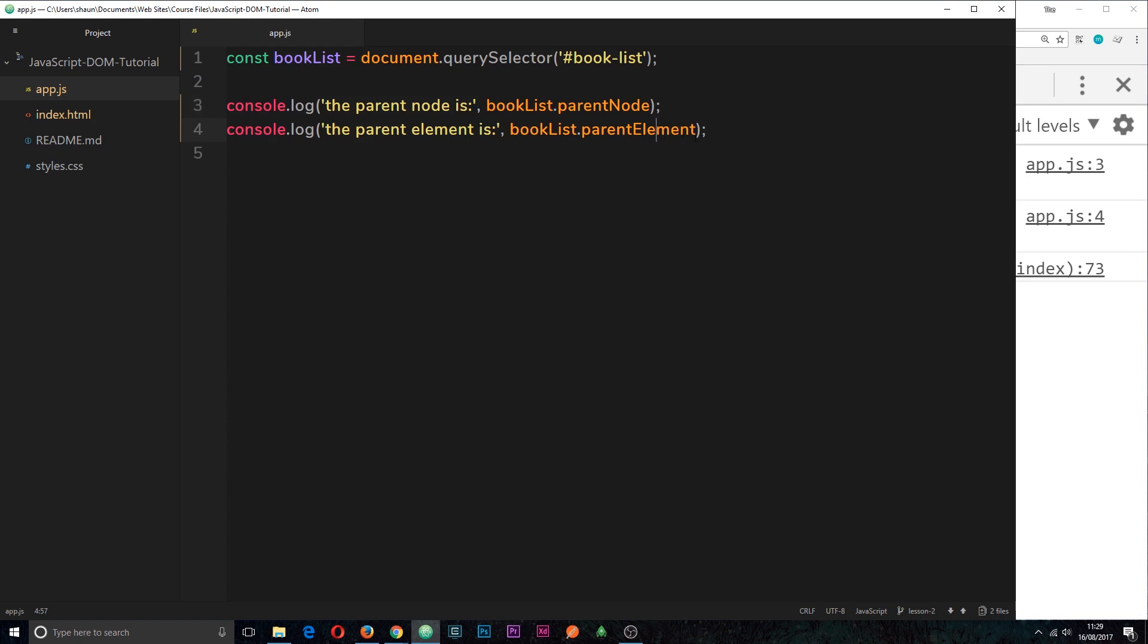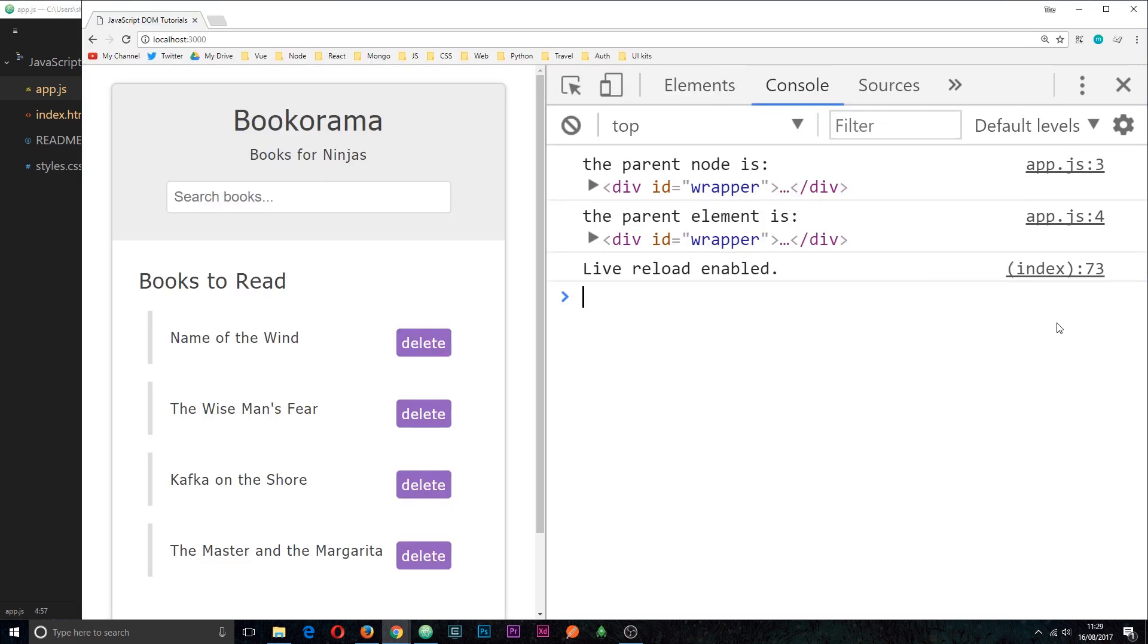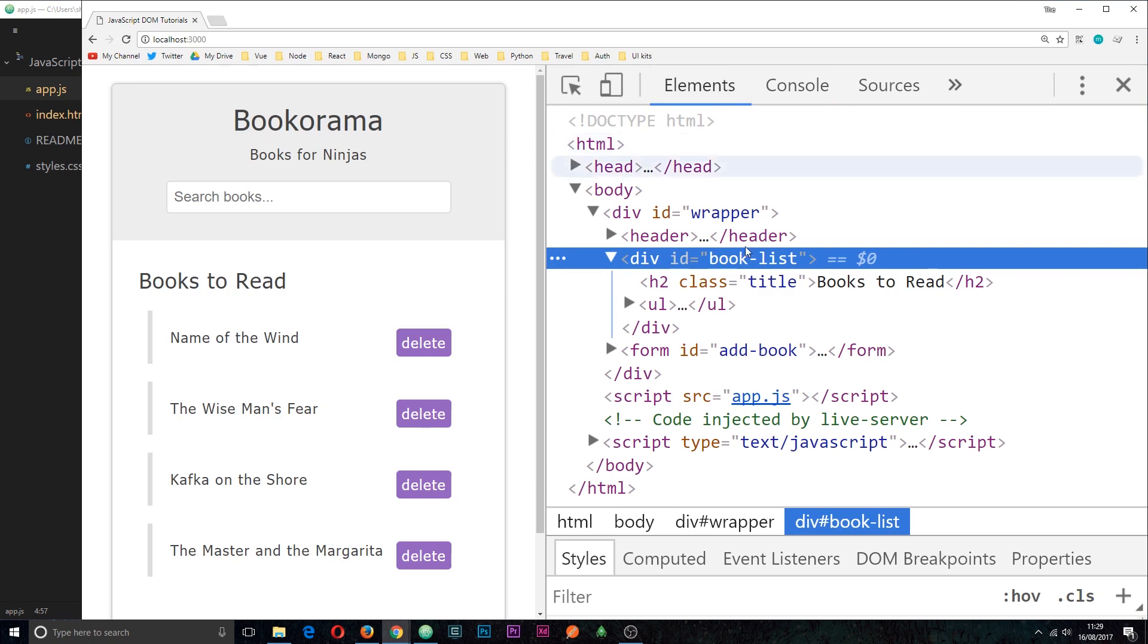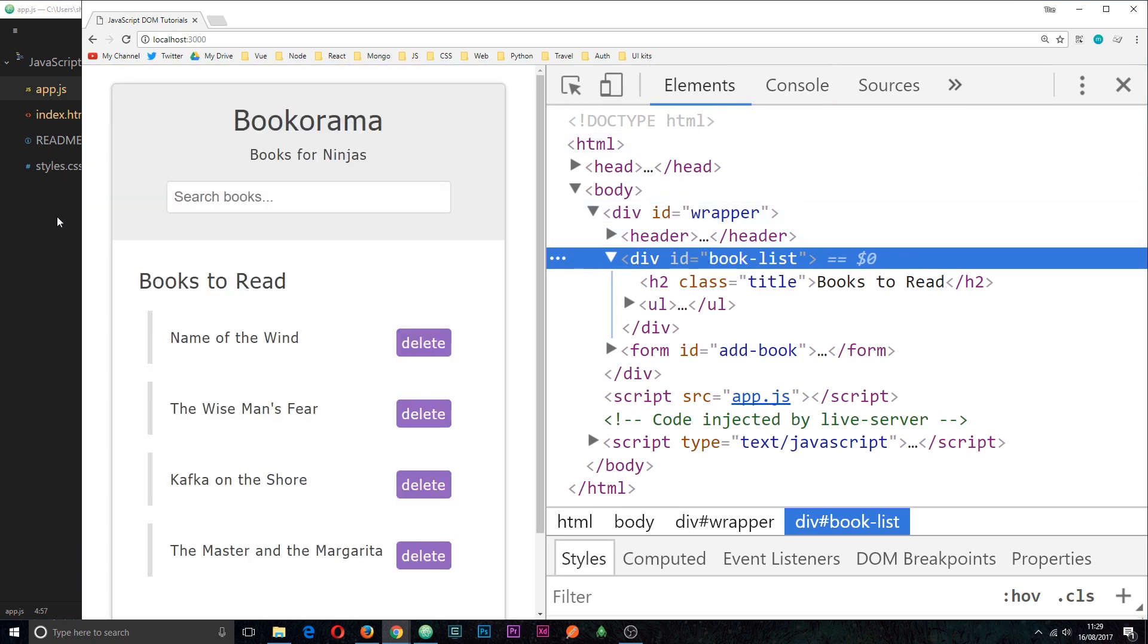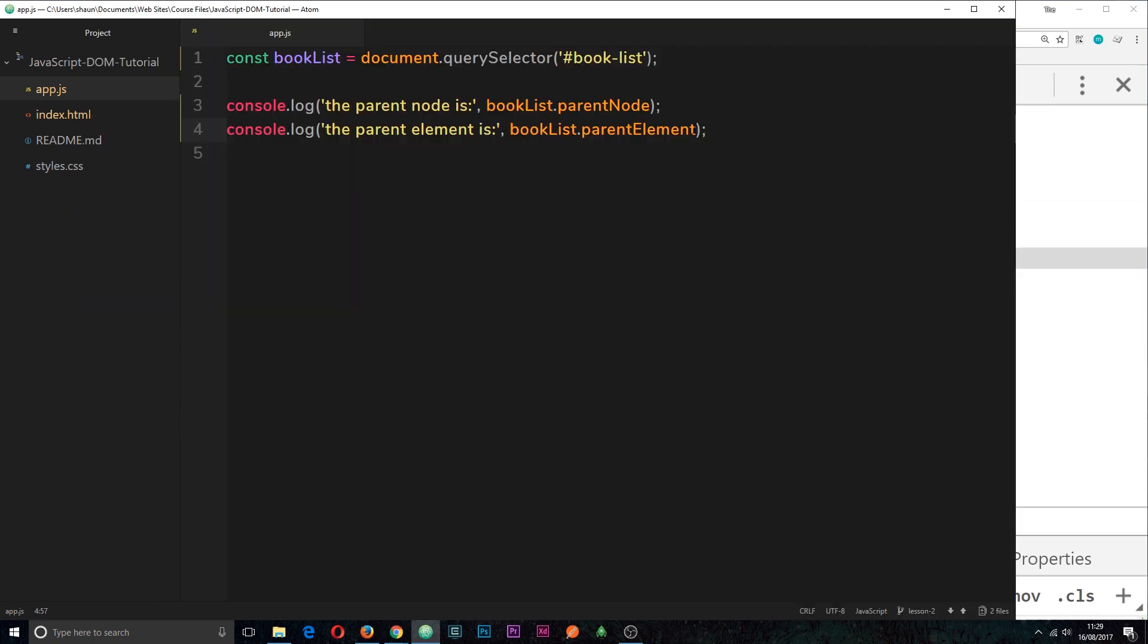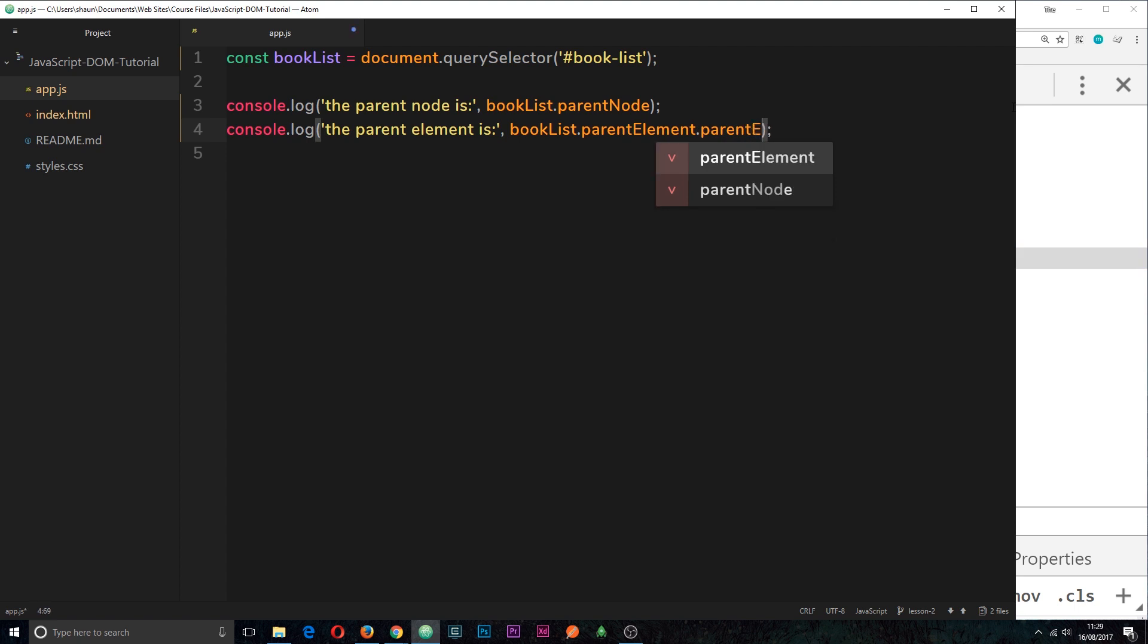Now if we wanted to we could kind of chain these together and go one up again. So I will do that, I'm just going to say dot parentElement again. What that's going to do is first of all find the parent element of the book list, then find the parent element of that and we're grabbing a reference to that.